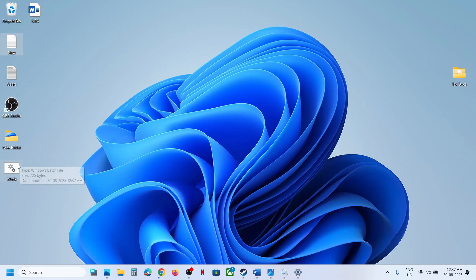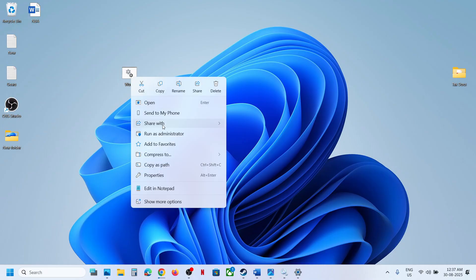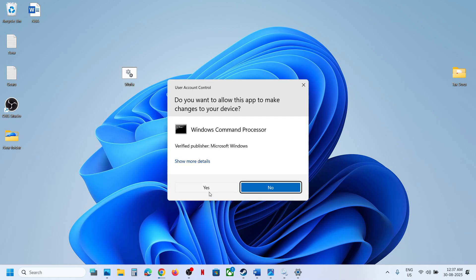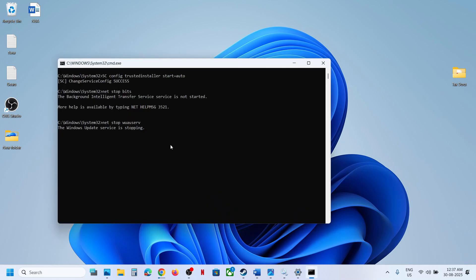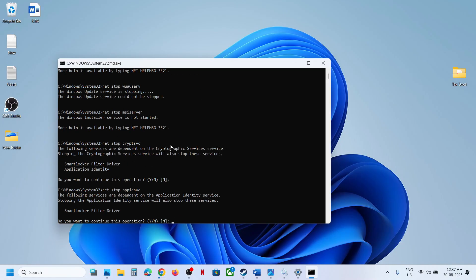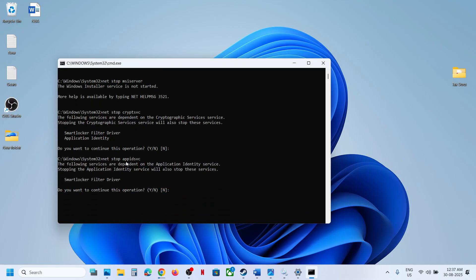Close Notepad and go to Desktop — here you can see the wufix.bat file. Right-click on it and click 'Run as Administrator'. Make sure you open it as administrator only. Click Yes to allow. The process will first stop all Windows Update services and then run some scans.